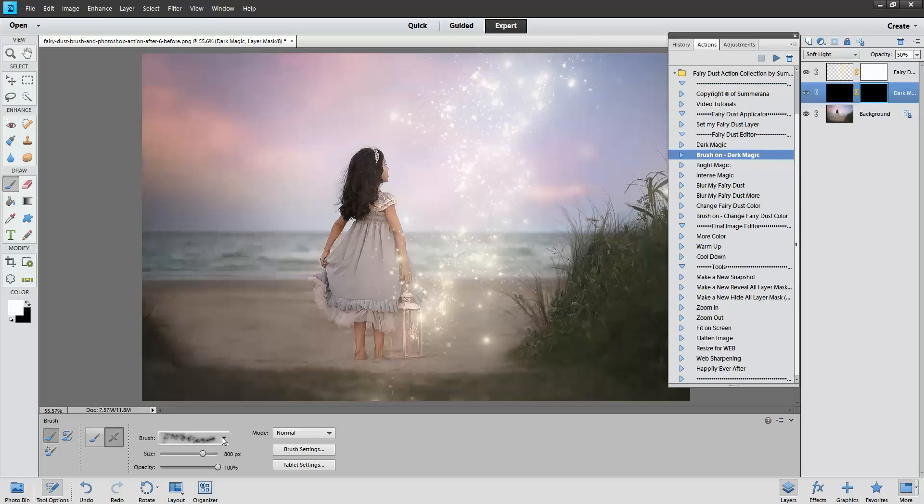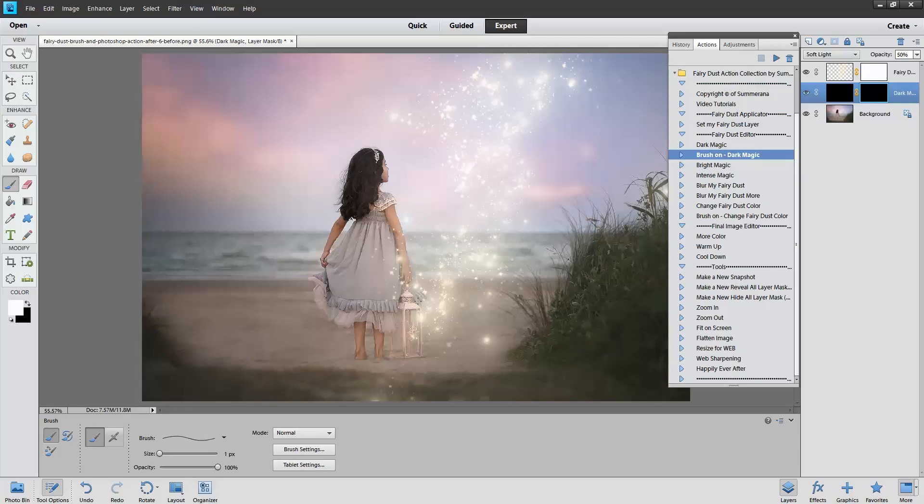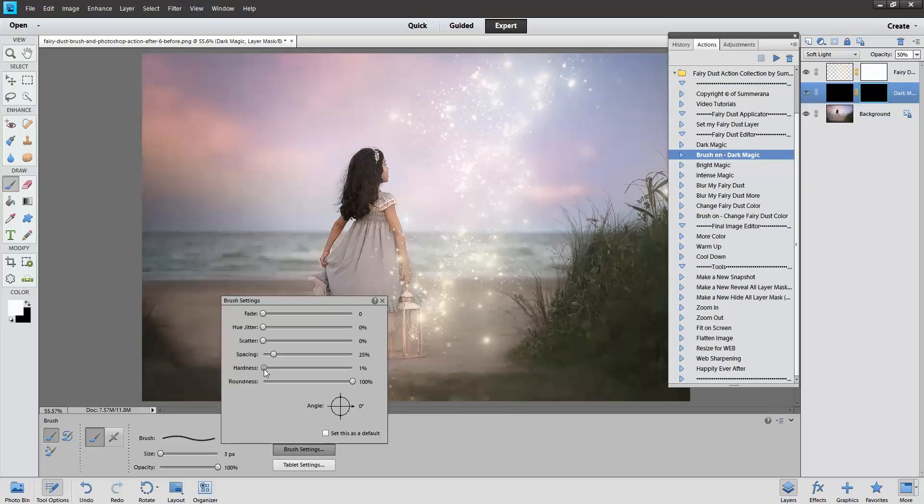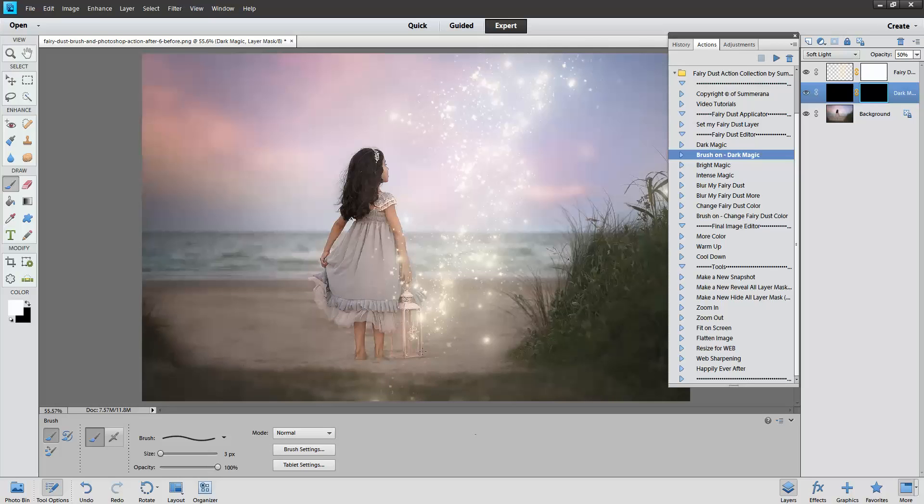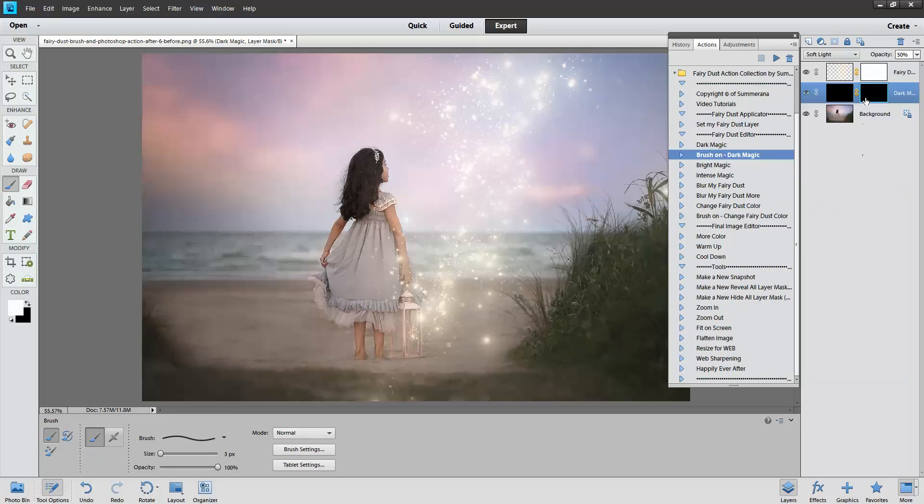Then I'm going to want to select a regular brush. You don't want to paint with your Fairy Dust brush. Here I'm going to choose zero hardness because I want a soft brush and a white paint brush because I'm going to be painting in a black layer mask.